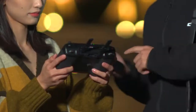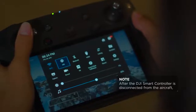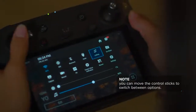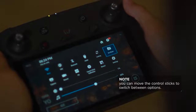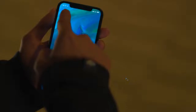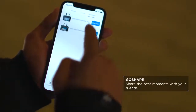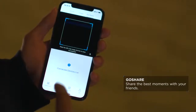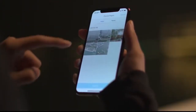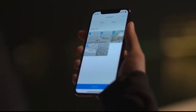Finish shooting? Let's start sharing. Open the shortcut menu, choose Go Share and a QR code will pop up on the screen. Launch DJI GO 4 on a mobile phone, go to the Editor page, enter Go Share, then scan the QR code to connect the devices. After the remote controller is connected to your mobile phone, you can download videos and photos in batches and share the best moments with your friends.